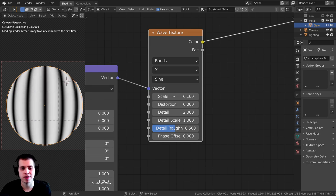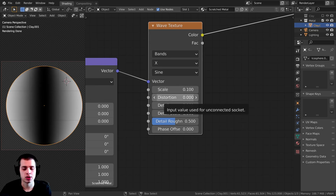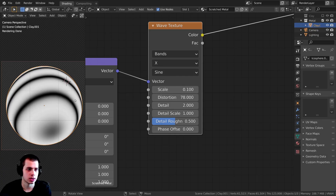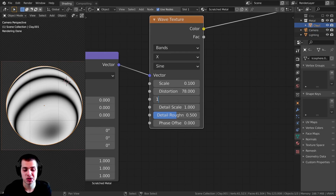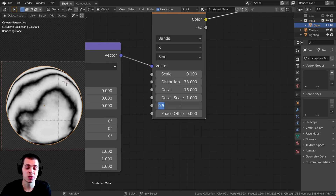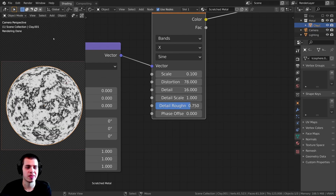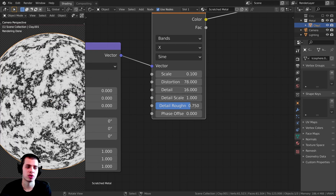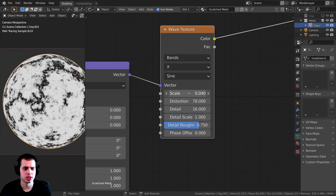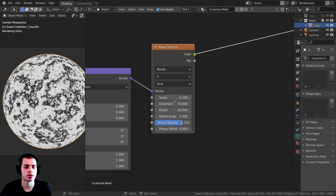You can change this value later if you want. I'll set the Distortion to something like 78 so it has a lot of distortion — you can already see those waves a lot better. I'll turn the Detail up all the way to 16 so it's very detailed. And the Detail Roughness I'll turn up to about 0.75 — now you can really see a lot more detail. If you want to go back and change the scale, you can do that.